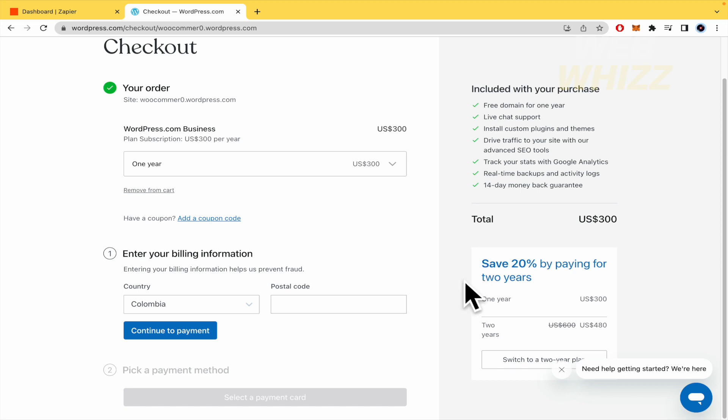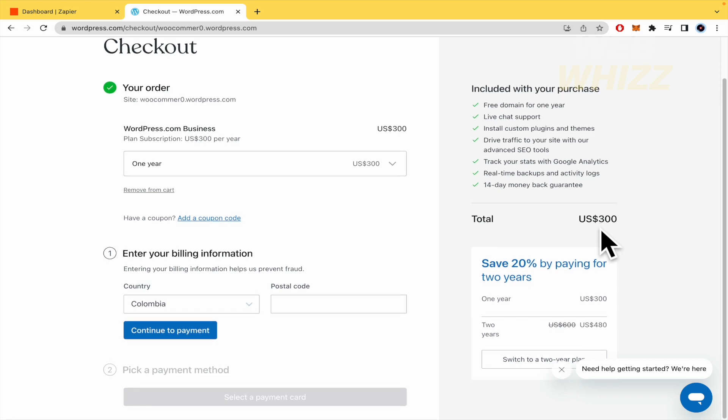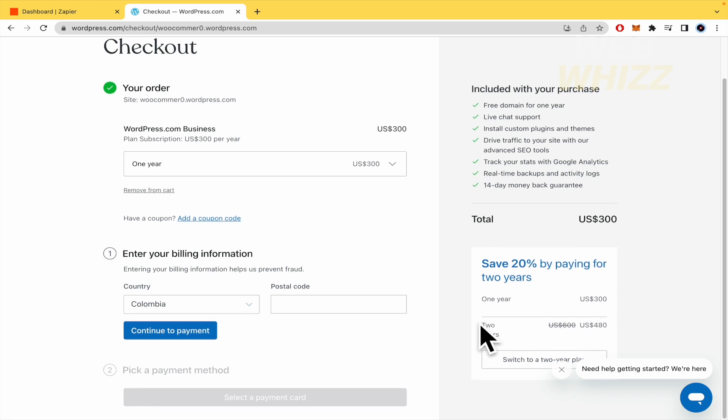Obviously, this is going to cost you $300 per year. Or perhaps if you want to buy two years, $480.